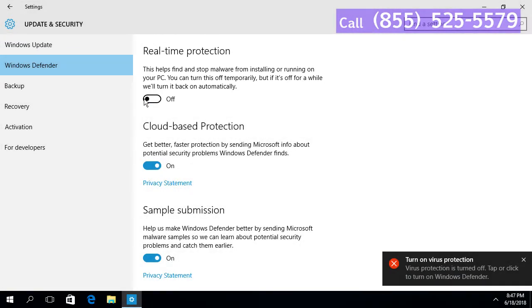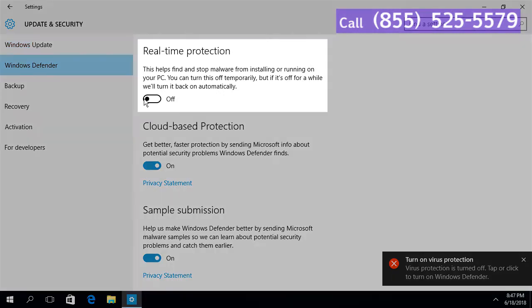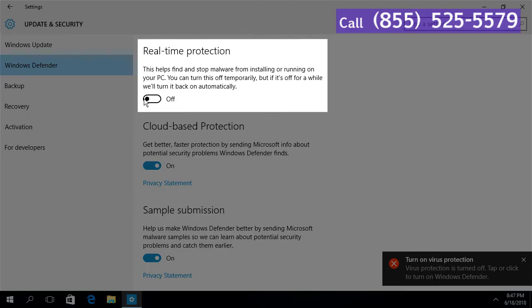Now Windows Defender is disabled. To enable Windows Defender, toggle the button to on position.